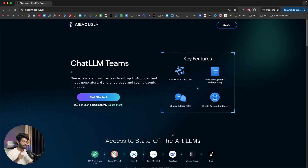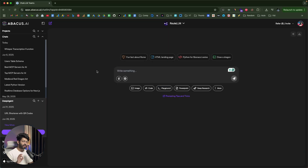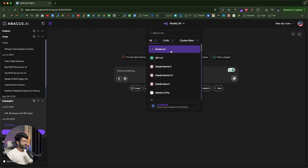First thing first, go ahead and visit ChatLLM and click on the 'Get Started' button and sign up for a new account. Once you log in to your ChatLLM account, this is going to be the kind of interface that you will see. Towards the top, you can find a dropdown menu — currently it says Root LLM.